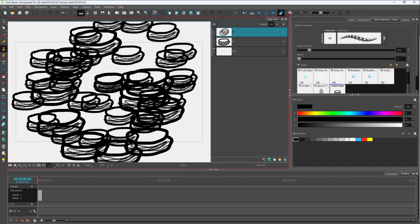So that is how you can work around and make custom stamps inside of Toon Boom Storyboard Pro.